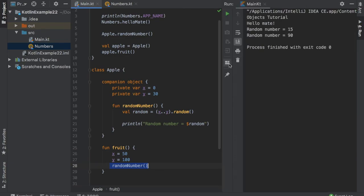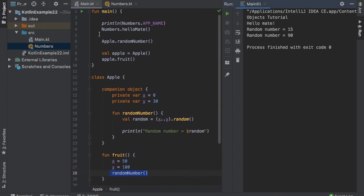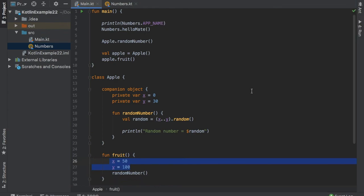So as you can see there, the first one we printed was the apple.random number, which was 15. And then we got a random number again, which was in between 50 and 100. But I really hope that helped you understand a little more about objects and companion objects. And as always, if you have any questions or comments or concerns, please leave it in the comment section below. I will do my best to read it and answer it. But with that being said, I will see you guys in the next Kotlin tutorial, which should be covering lambda expressions. And that is quite an exciting topic.